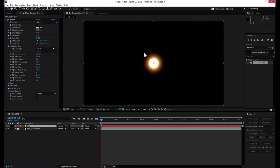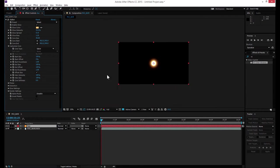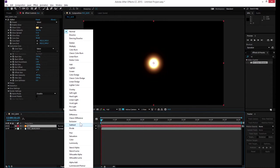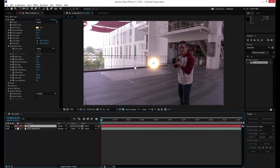Okay, the sun is created and it's done. The next thing is to bring it into the footage. Before that, I'll set the transparency. It's really easy — come to blending mode and go to Screen. So it's gonna reveal whatever is in the bottom layer.